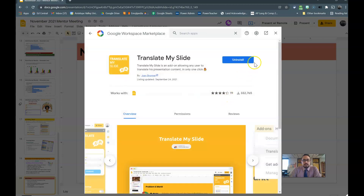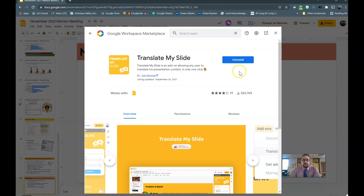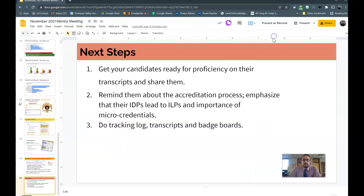Because I already have it installed, it says Uninstall. If you don't have it, it'll say Install — click the Install button and follow the prompts. After that, you might have to refresh your page.